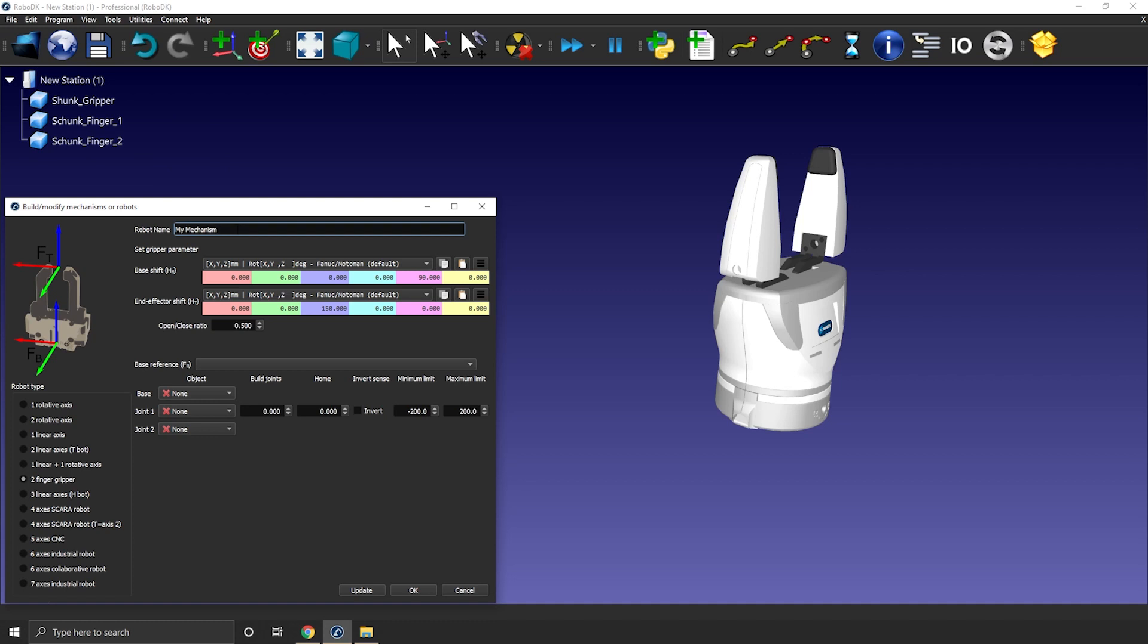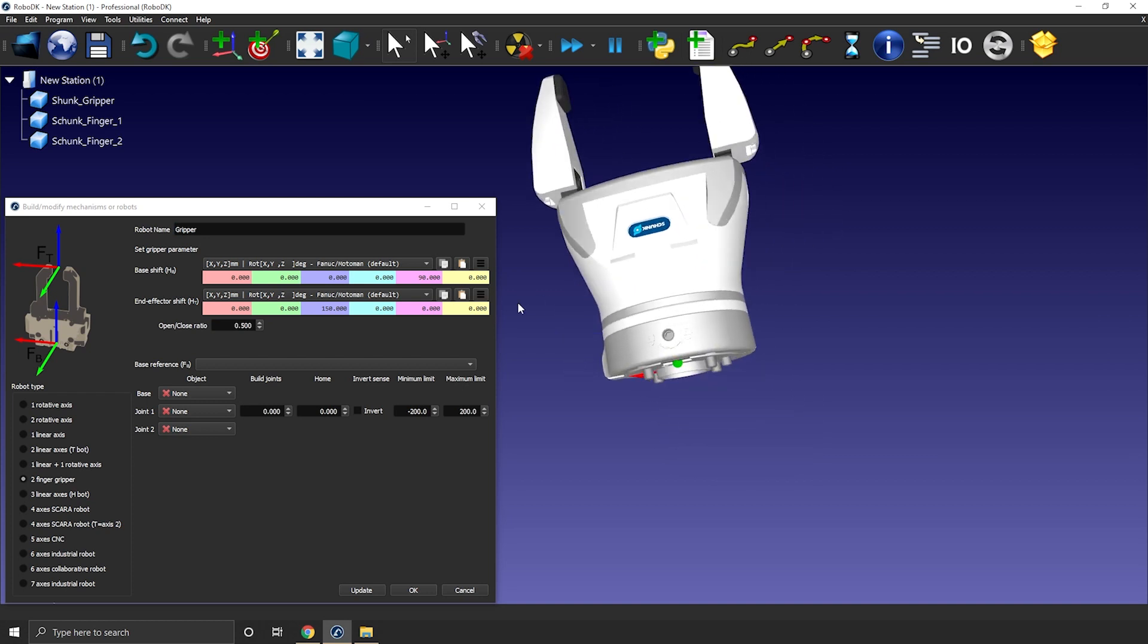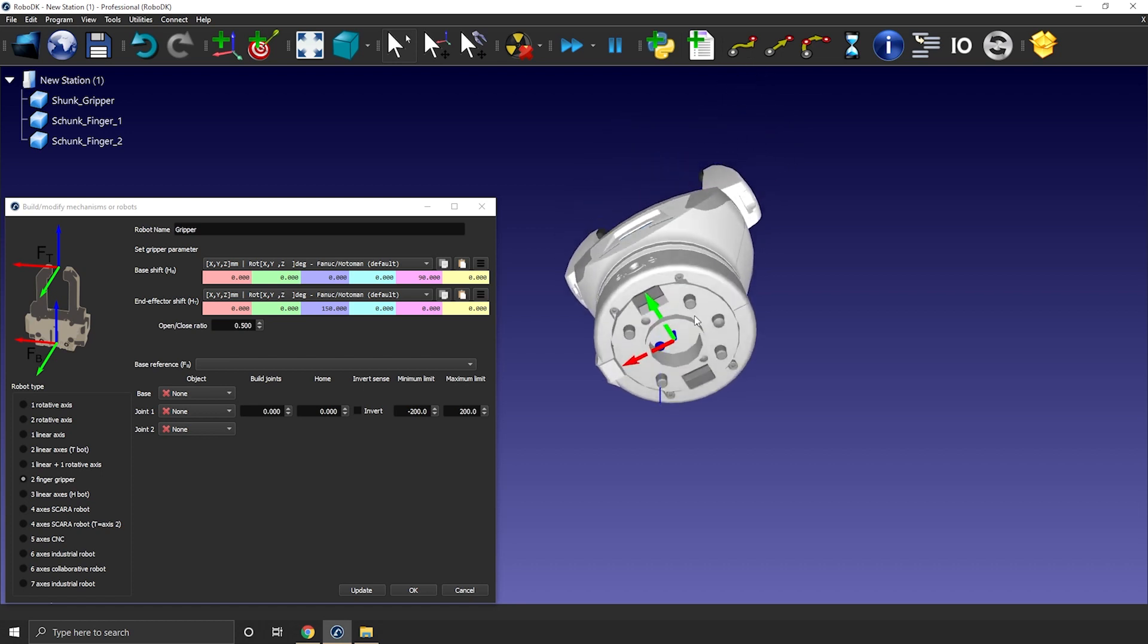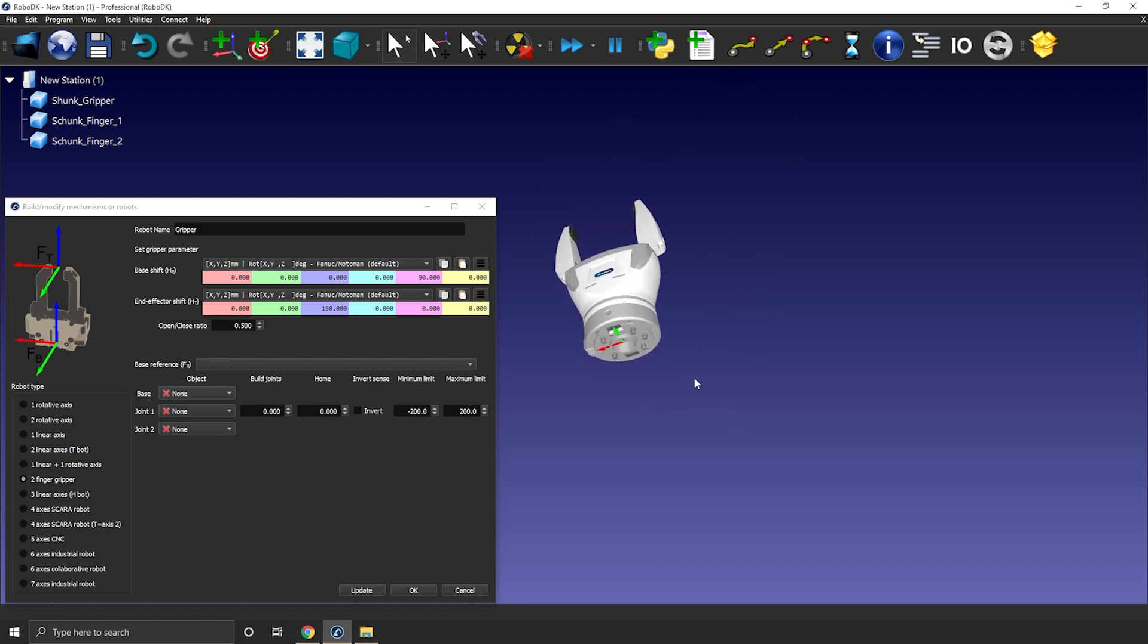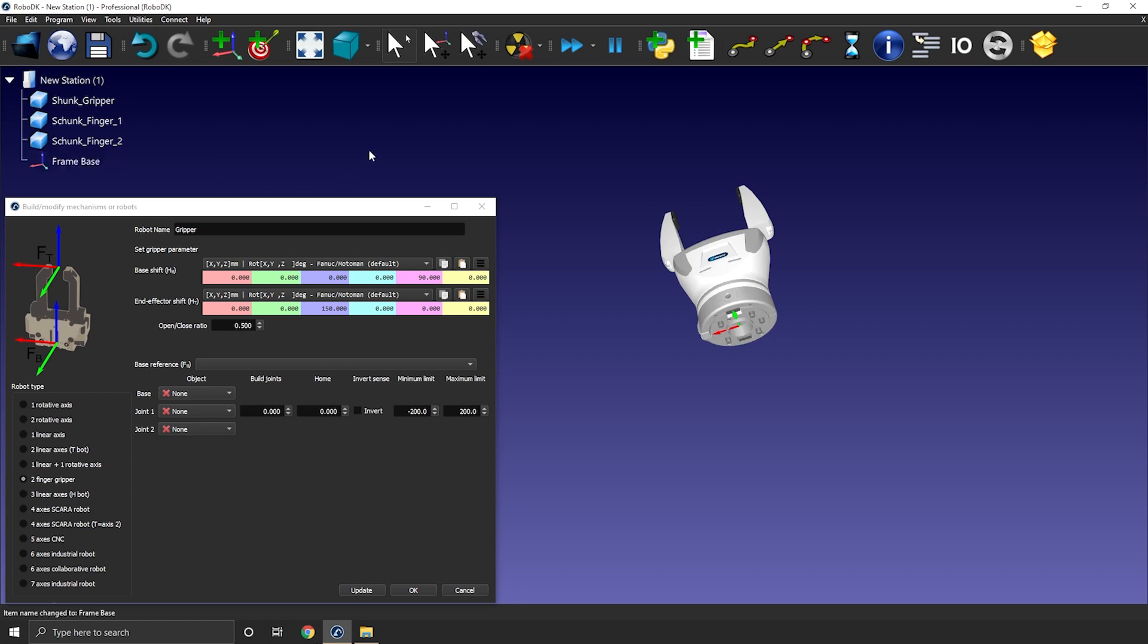Let's name the mechanism gripper. Okay, now we need to position our base frame. My base frame should be right in the middle of this surface here, so below the gripper. I'll create one and name it frame base. The next step would be to ensure the frame I just created is positioned according to the image here. In this case, it's simple.